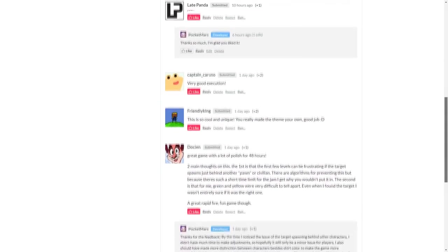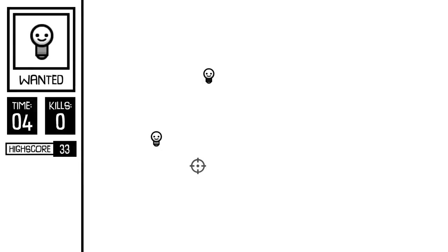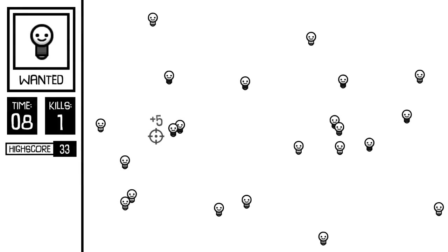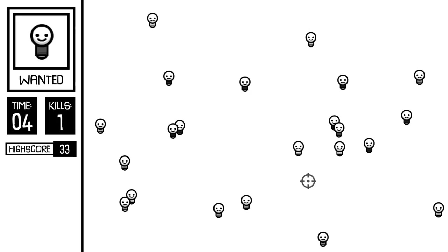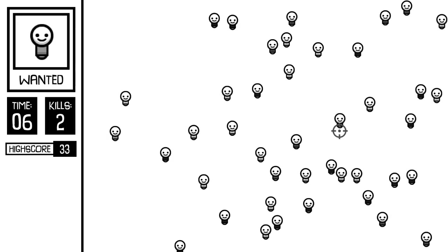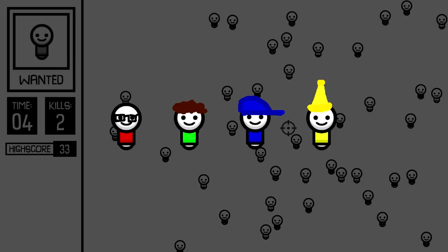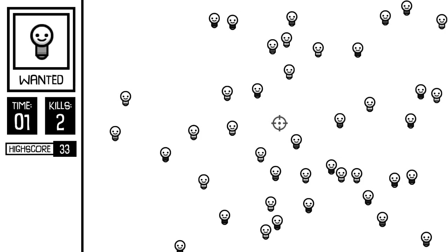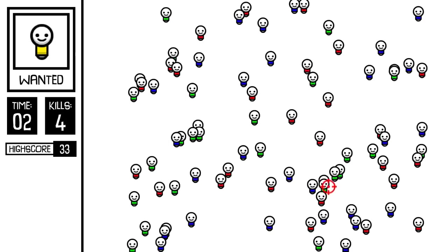First, this game is pretty much impossible for people with colorblindness. This is something I completely overlooked while working on the game, but in hindsight I should have definitely added more distinction between characters other than shirt color.